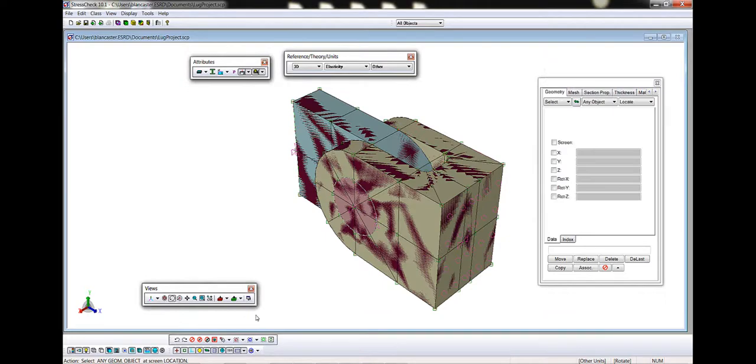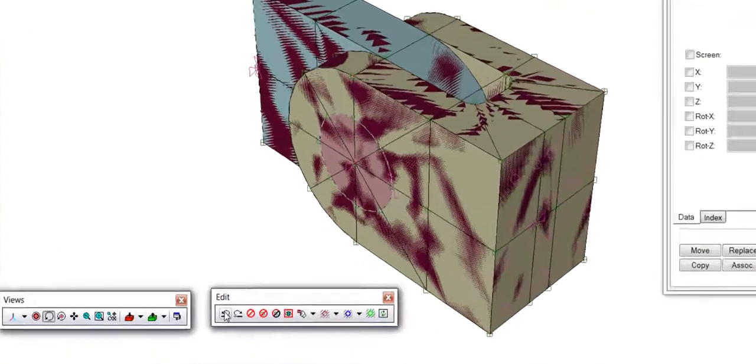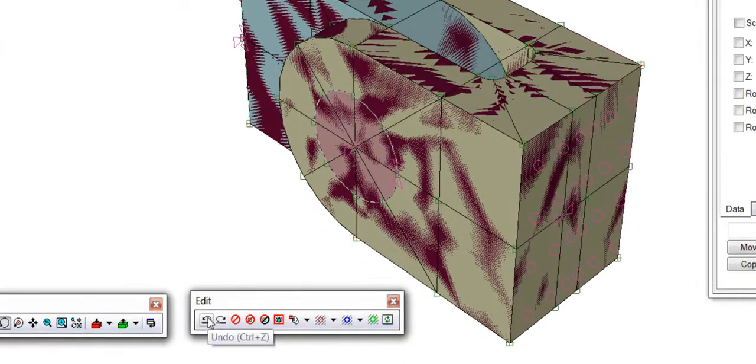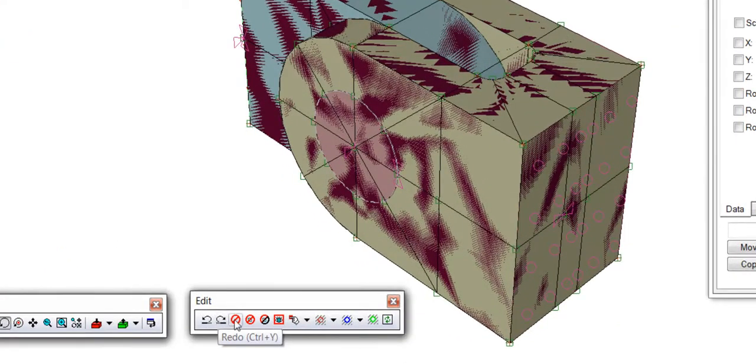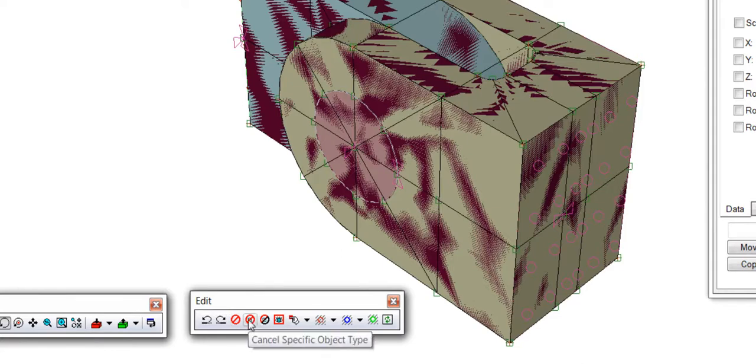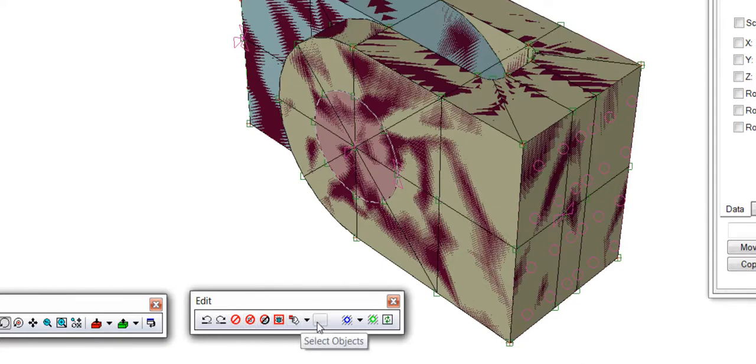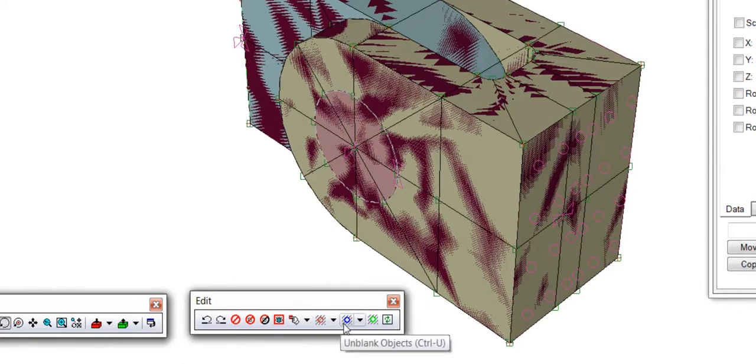In the Edit toolbar, we can undo and redo session events, cancel selected objects, invert selection of objects, show and hide objects by specific object type, and refresh the model window.